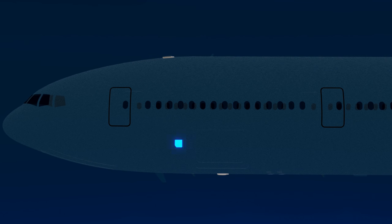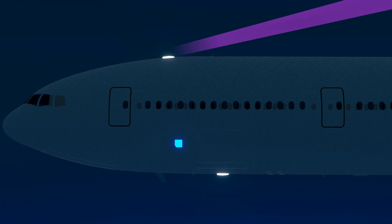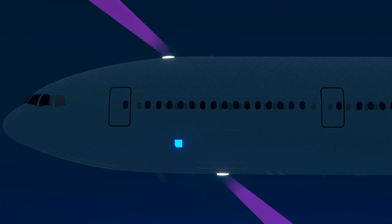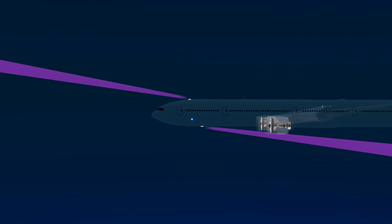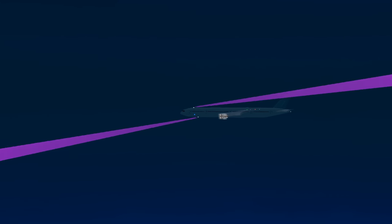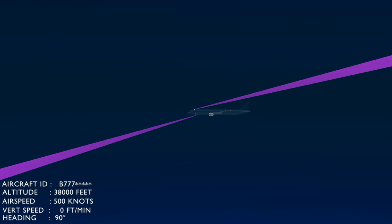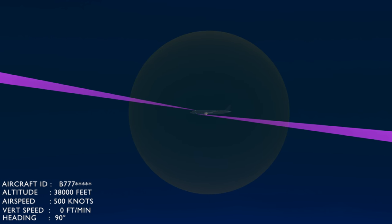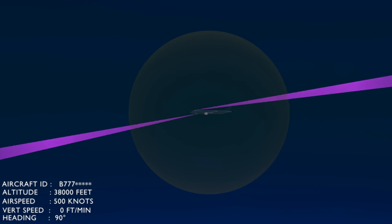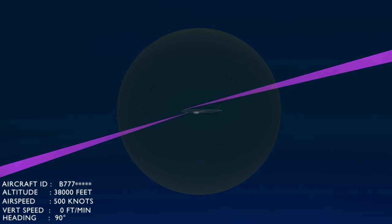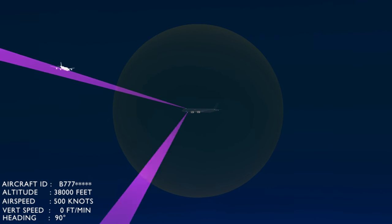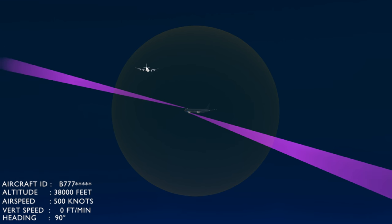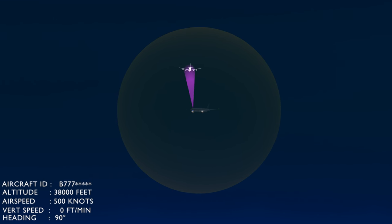The TCAS system has a computer in the aircraft avionics compartment and two antennas. The top antenna scans the area above the aircraft, and the bottom antenna scans the area below. The TCAS computer collects data from the aircraft systems and creates a three-dimensional area of protected airspace around the aircraft. The system has a wide scanning range and can detect several aircraft in the vicinity, but only gives warning alerts when traffic is a potential collision threat.